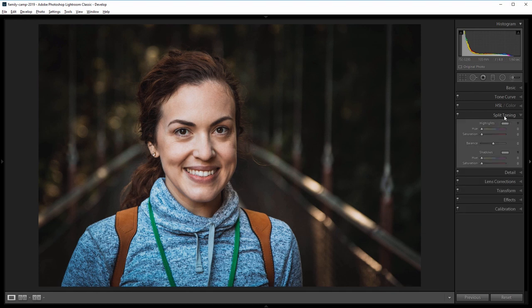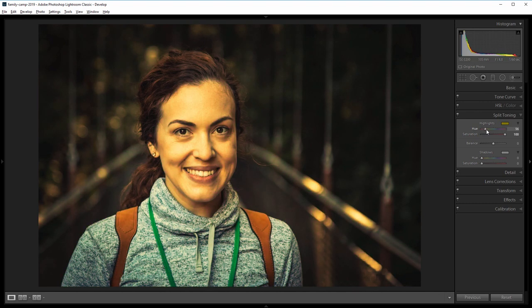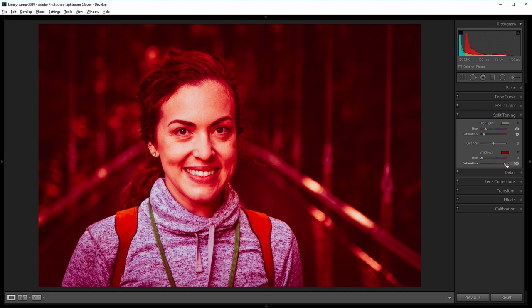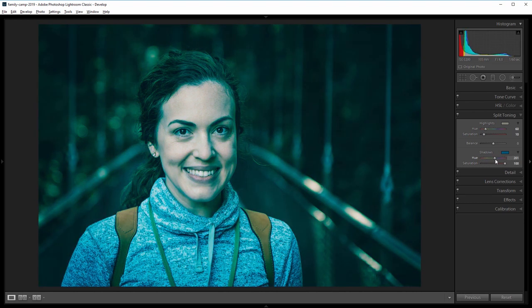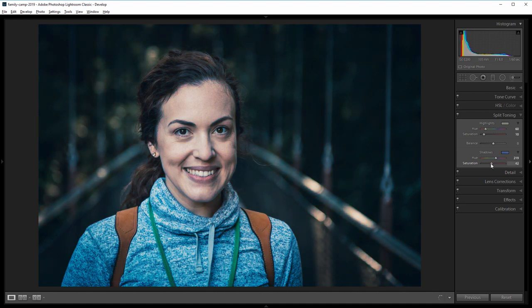Next I'm going to go into the split toning panel and first I'll increase the saturation of the highlights to 100. That way we can see the color that we're working with and I'm going to increase the hue to get a nice orangeish green color. So around 60 is good and then I'll decrease that saturation so the effect isn't so strong. So I'm going to make it really subtle I'll take that all the way down to 10 and then I'll do the same with the shadows so I'll increase the saturation to 100 and then shift the hue all the way to the 200 to 230 range because that's where all the blues and teals are. So around 220 looks good and then again I'll bring the saturation down. Somewhere around 35 is good.